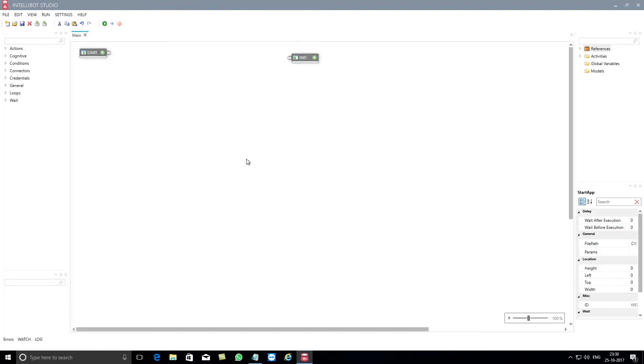Hi, in this video you will learn how to use IntelliBot's Start App component.